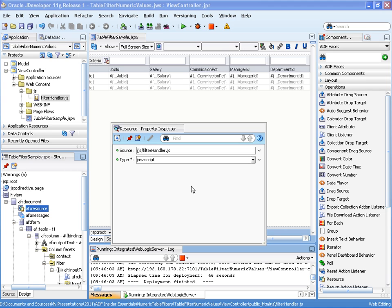The table filter will call the JavaScript function for every key that is pressed. The function will filter the user input according to what you want it to do.